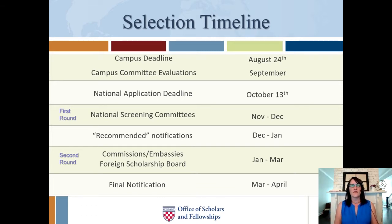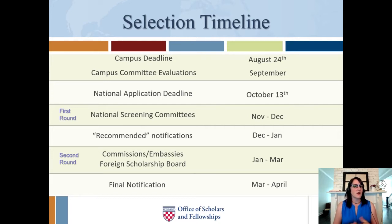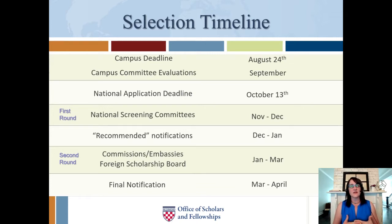These two to four people will have read your application, and then you'll come in and talk with them sometime in mid-September. We can schedule these in person if you're on campus — which is what we prefer — or we can also do them via Zoom or phone if you're an alumnus or won't be on campus in the fall. These meetings are usually between 30 and 60 minutes.